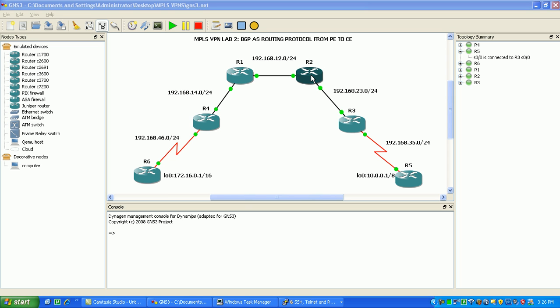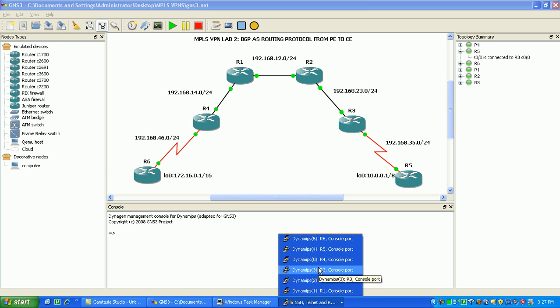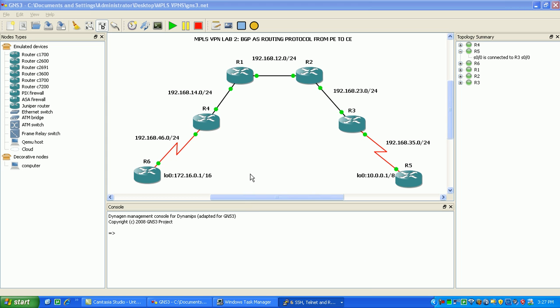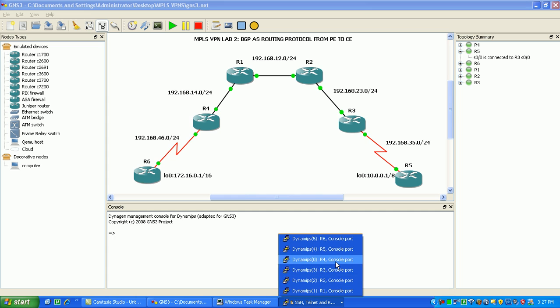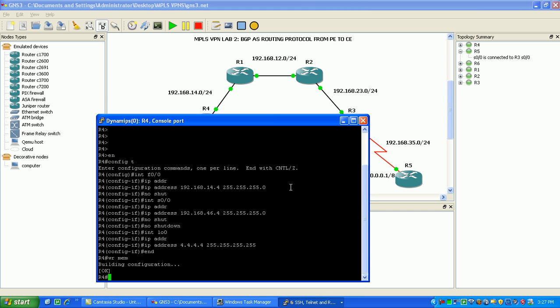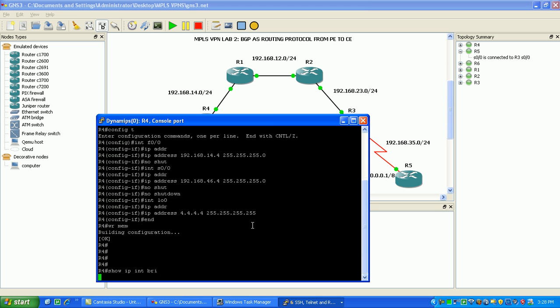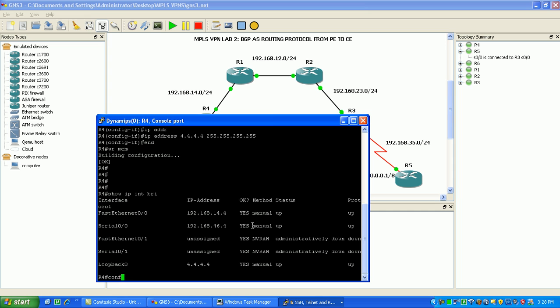So what we'll do here, we'll get started and configure the IGP for the service provider. You can choose any IGP that you want. We'll go to router 4 and do a show IP interface brief on router 4.